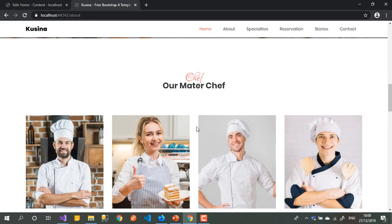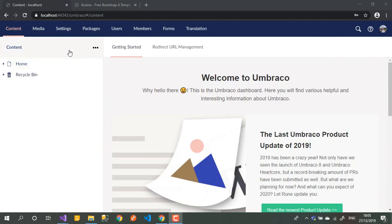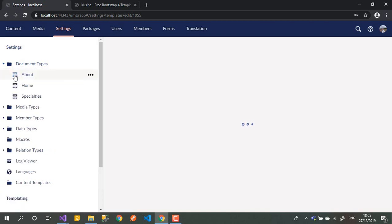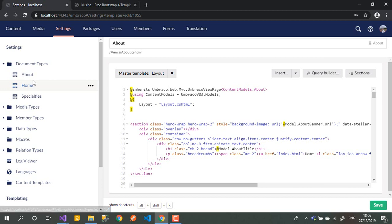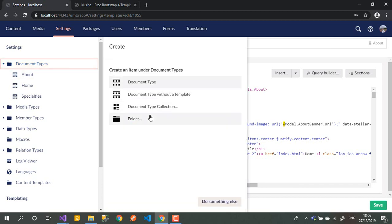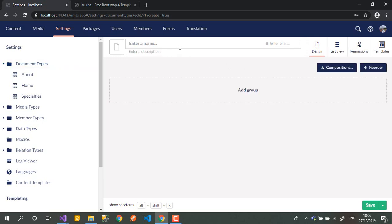The first thing we need to do is go to Settings. From Settings we go to Document Types. In Document Types we'll add two document types — one we'll call 'Chef' and the second one will be 'Group of Chefs'. So we go and create a new document type and call it Chef.